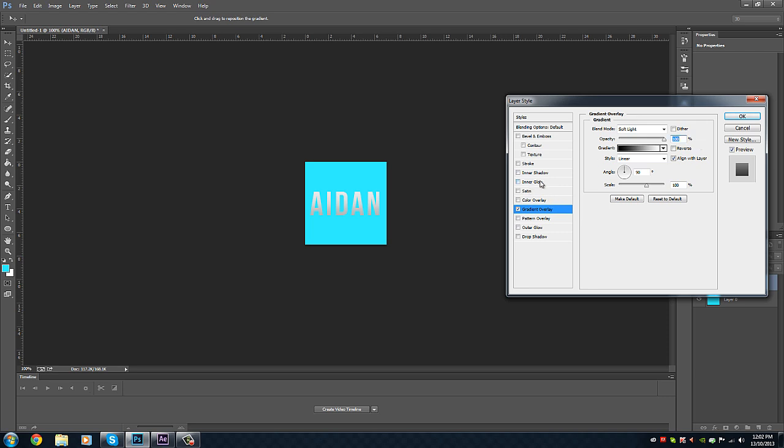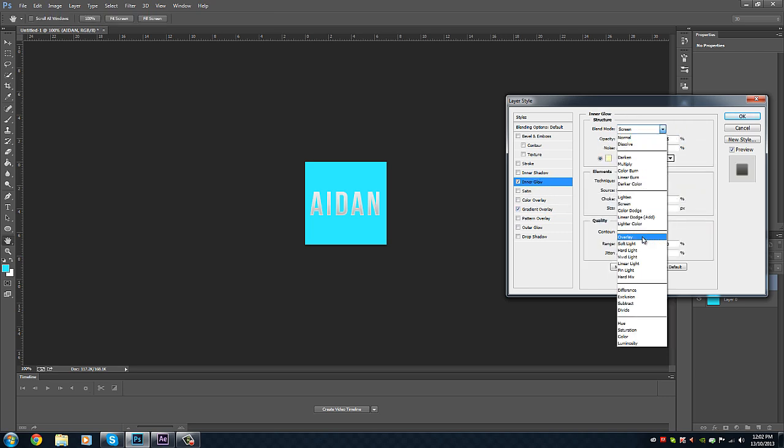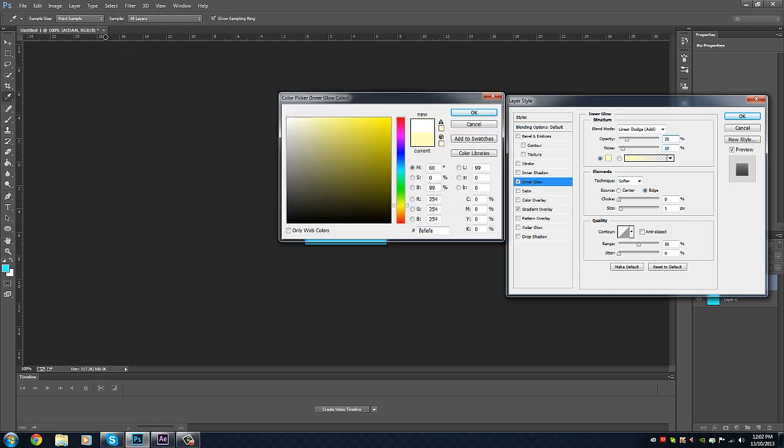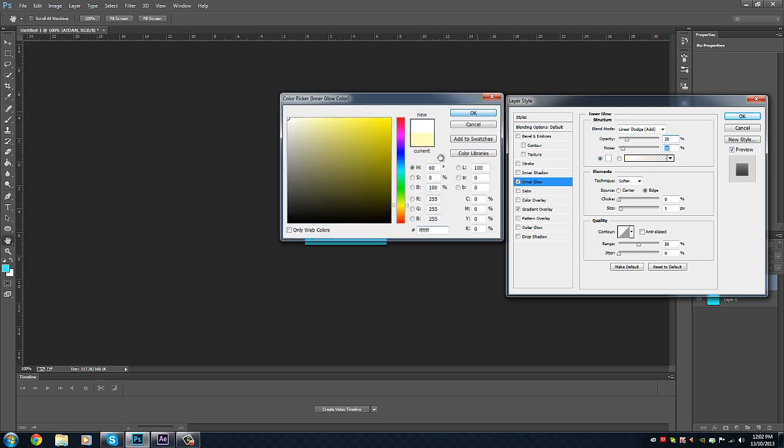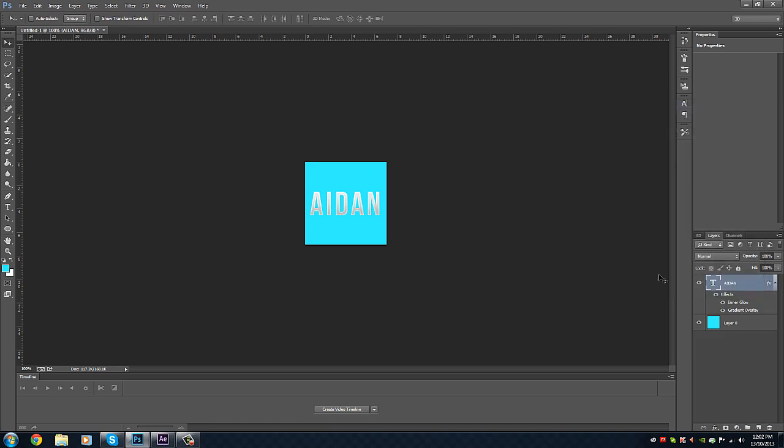Then I will go to Inner Glow, Linear Dodge Add, 20 Opacity, 10 Noise, and have that on white. That looks pretty nice when it has the 3D effect as well.